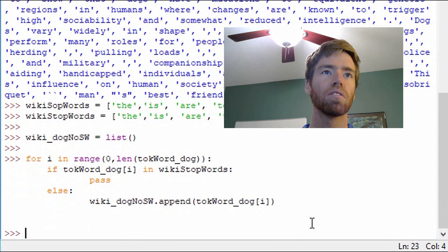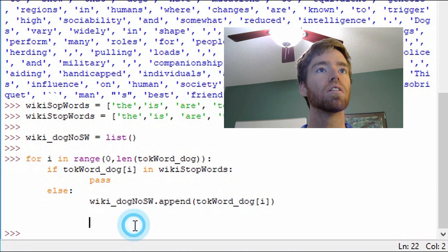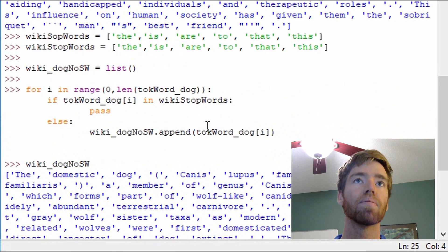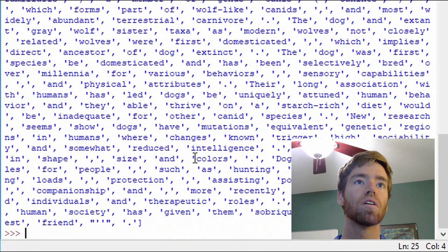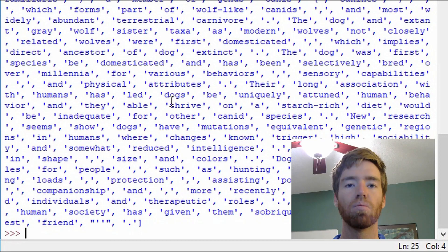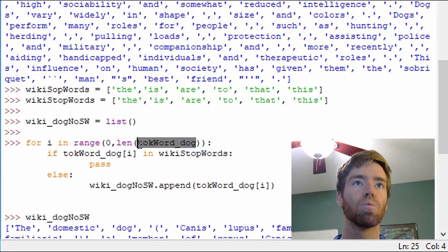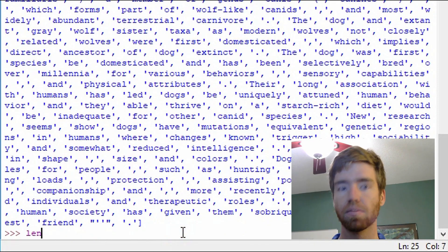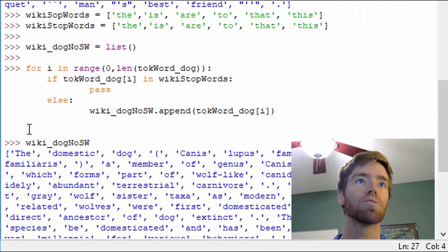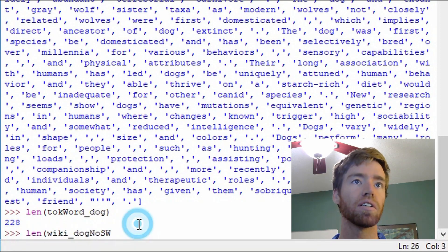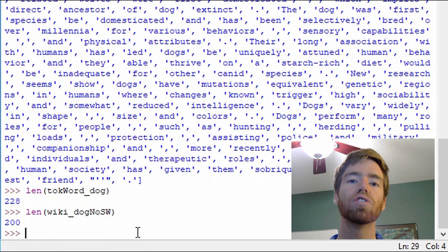Let's give this a go and print it out. Let's compare the lengths of these lists. The original list, toke_word_dog, has a length of 228. Let's test to see that with these six stop words removed, what is the length. We removed 28 words — so the filtered list is now 200.